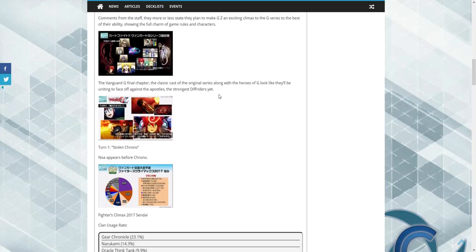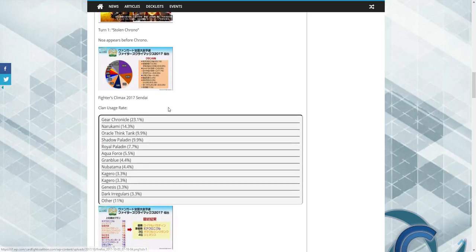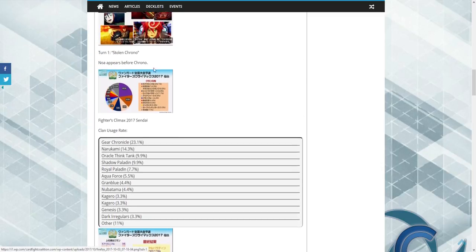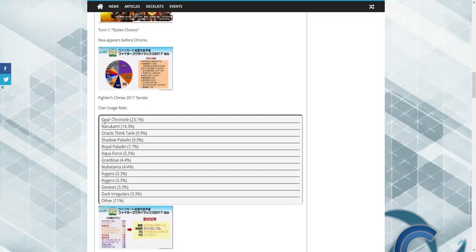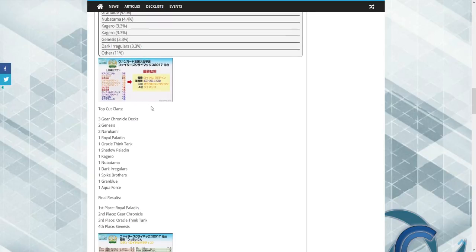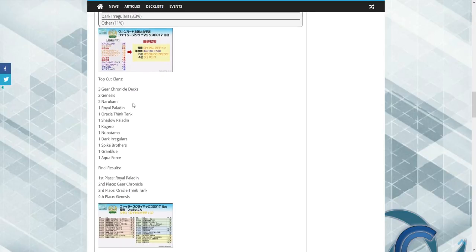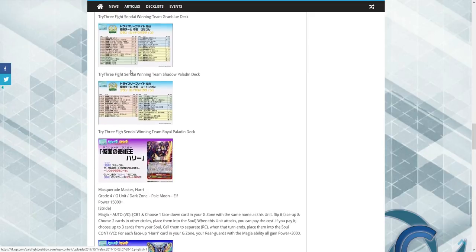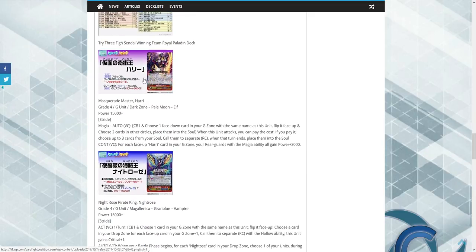We also have a clan usage chart, which is really great. So I'm excited to maybe cover this in another video, but as you can see Gear Chronicle's at the top, so I'm not really too thrilled about that. On top of that we also have some deck lists from the cuts in Japan, but these are the cards I really wanted to talk about. We have two new units coming out.